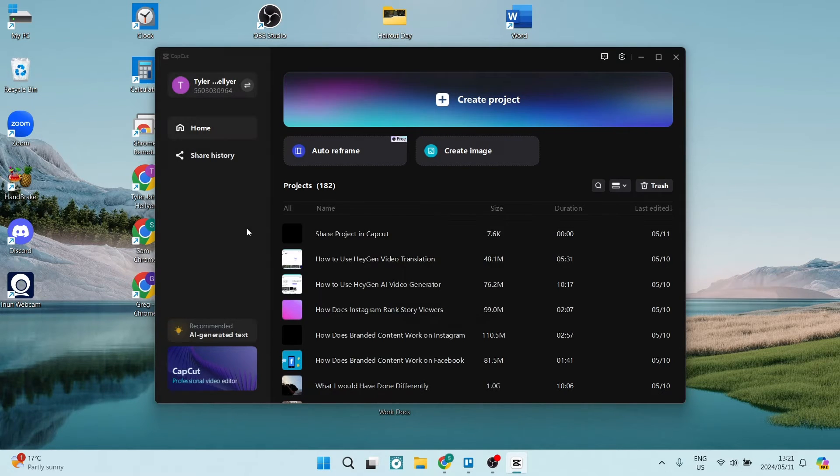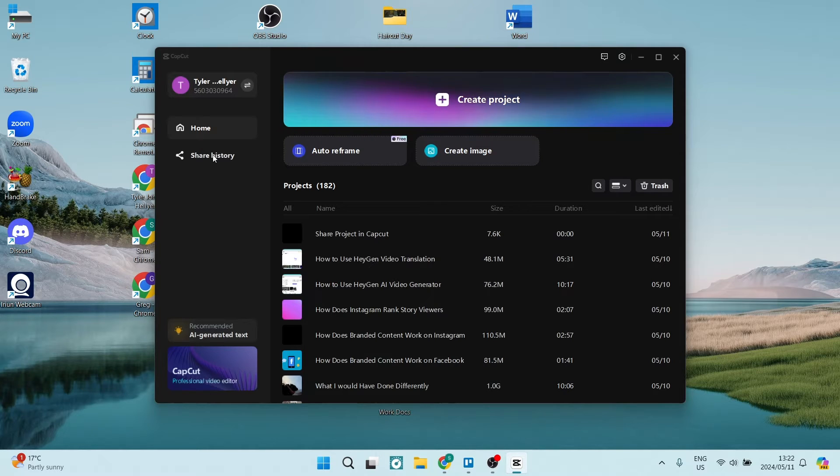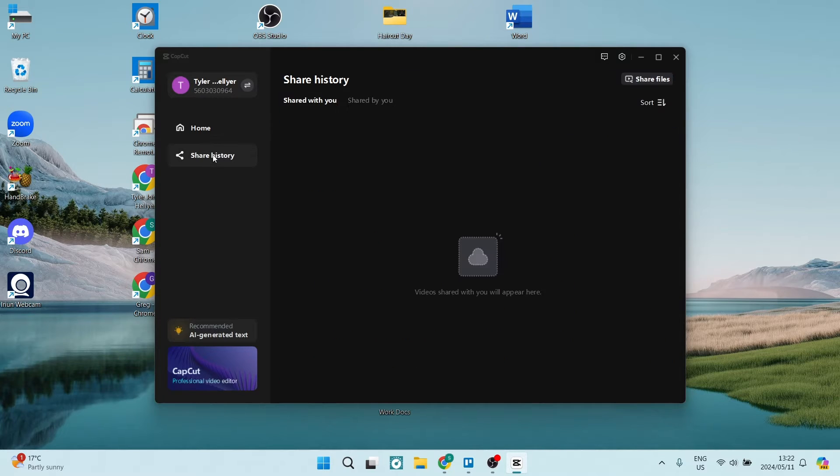Now, if you'd like to share, what you'd like to do is go up to the top left and it says share history. Here you want to click on that and this is where all your shared files are.